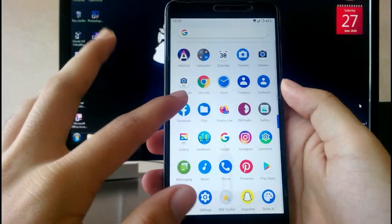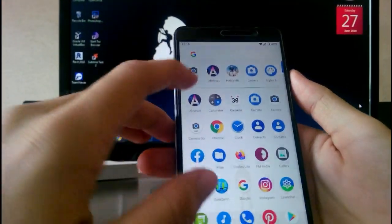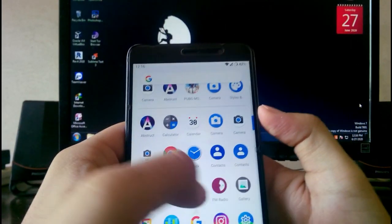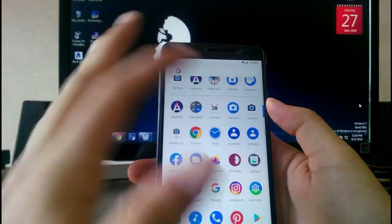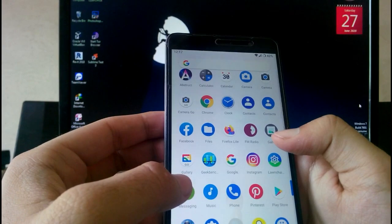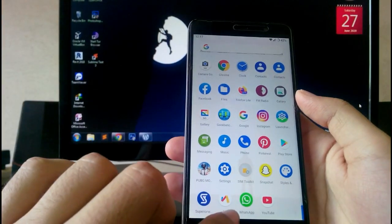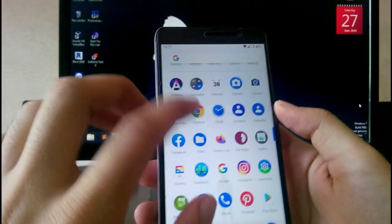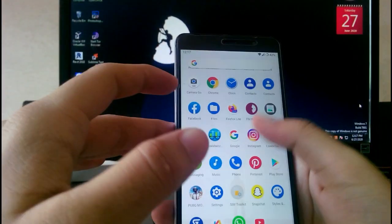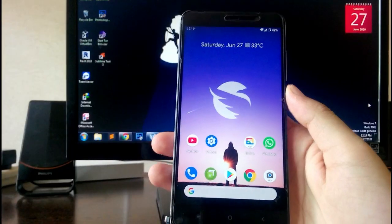Some other complaints: with this ROM you get two inbuilt cameras, two contacts apps (both from Google — not sure why), two gallery apps, and both a Wire browser and Firefox Light browser. Basically everything is duplicated — camera, contacts, browser, and more.